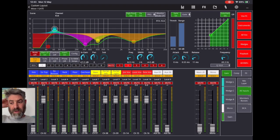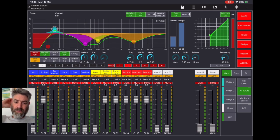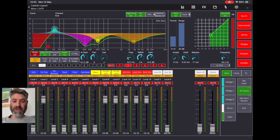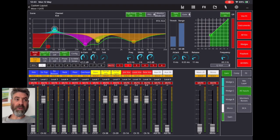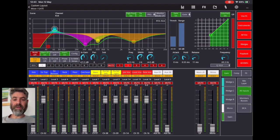What I'm sharing with you today is a mixing station layout that I designed for the X32, although I have adapted it for the Xair Rangers as well.